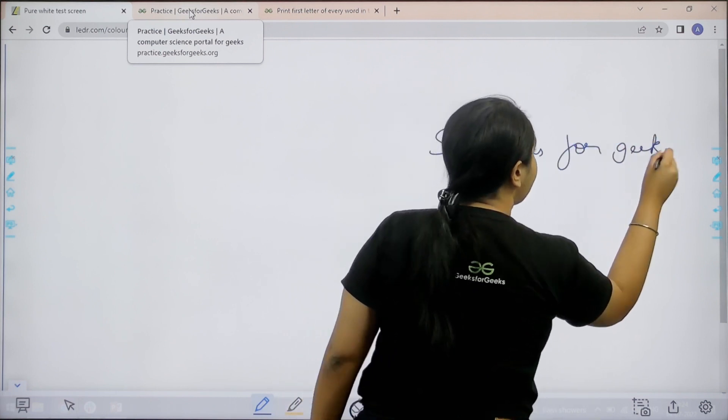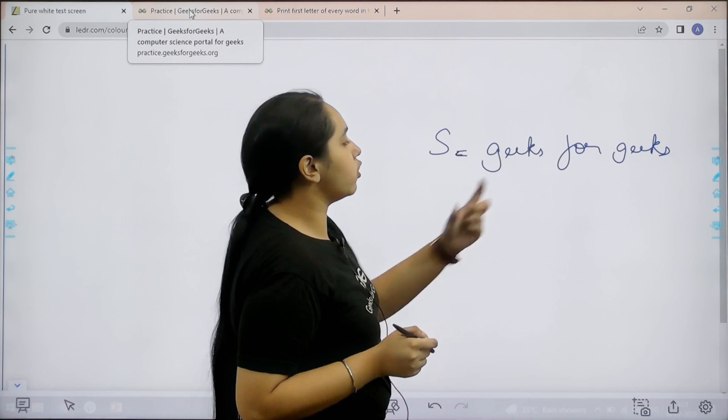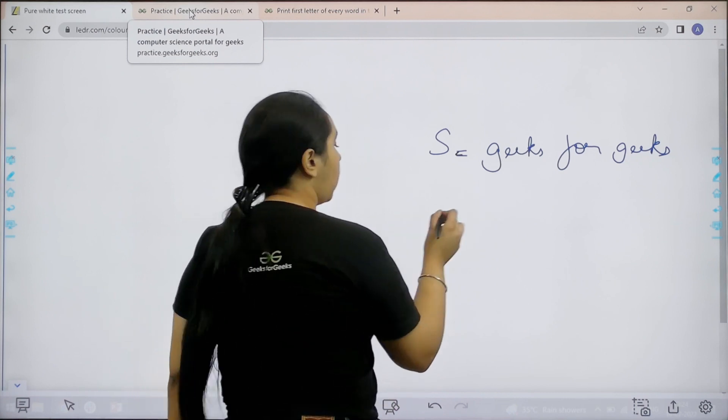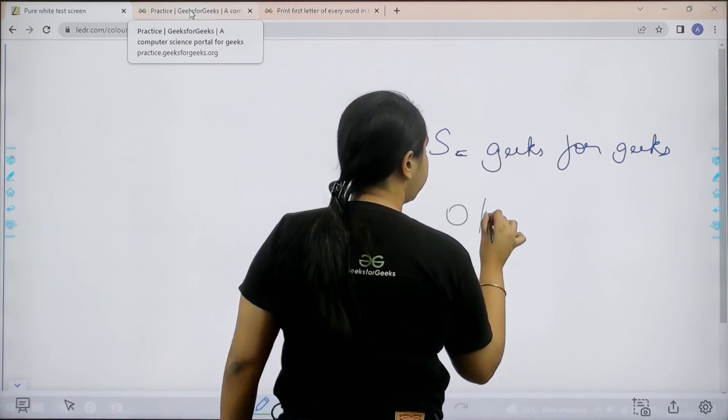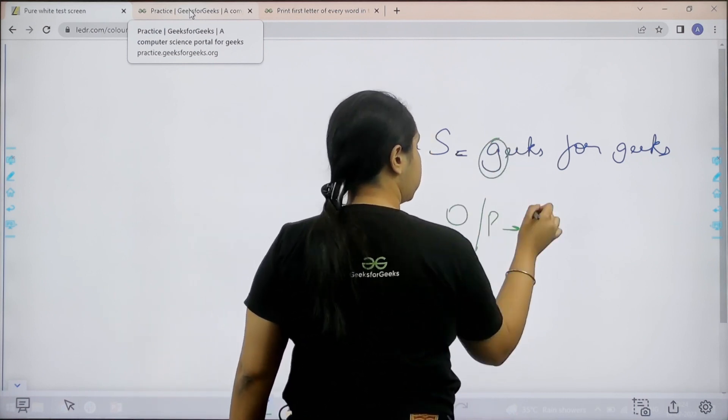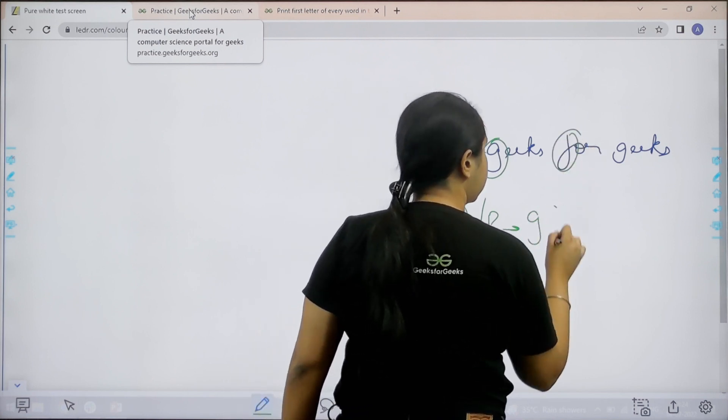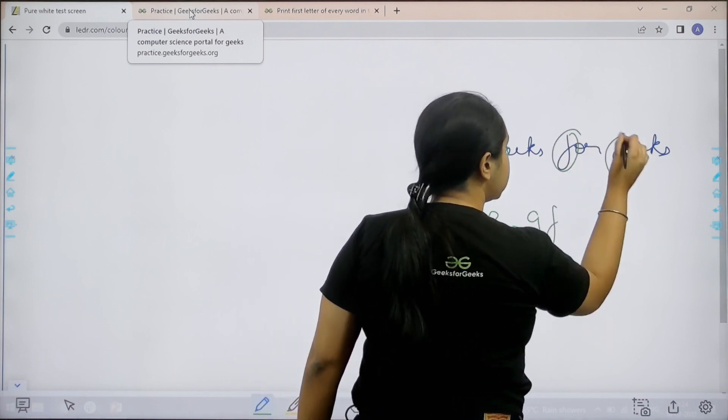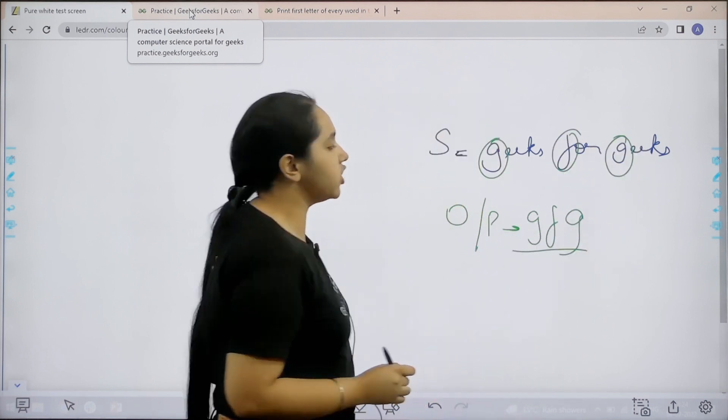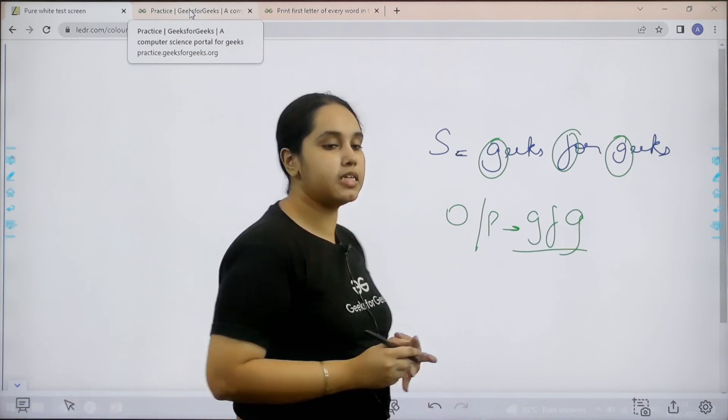Now basically I need to print the first character of every word. That means the output would be g from here, then f from here, and then g from here. So the output would be gfg. I hope the question is clear to you.